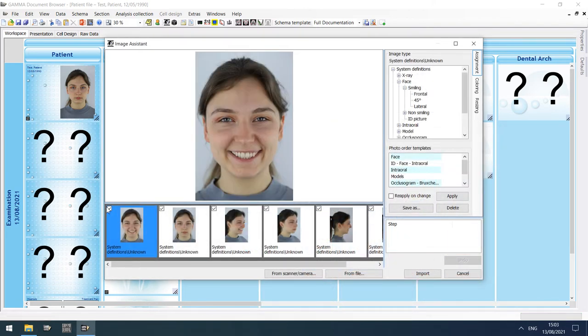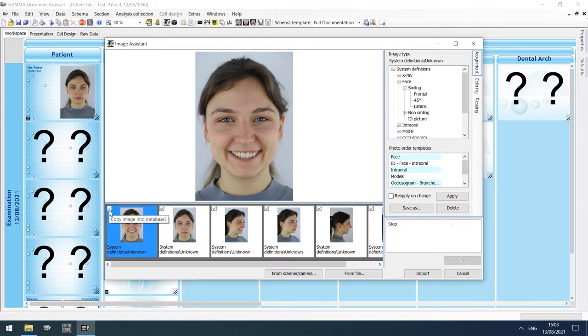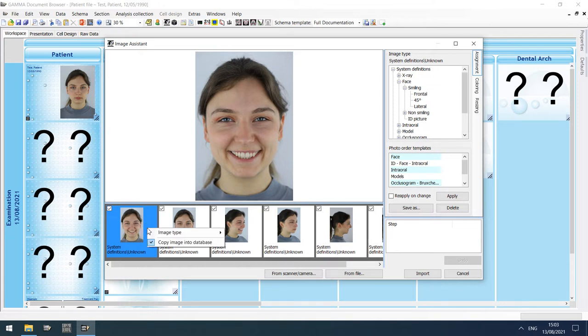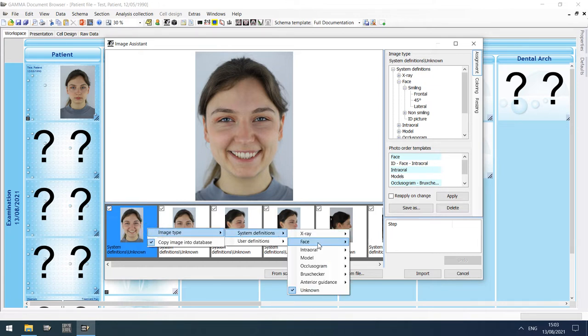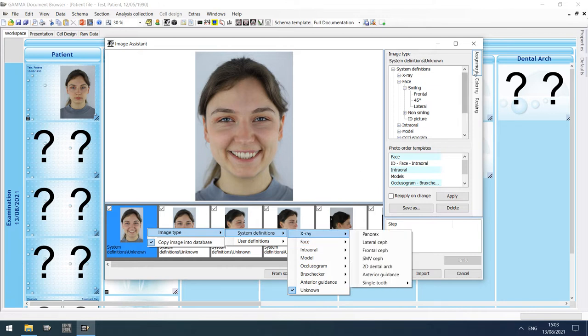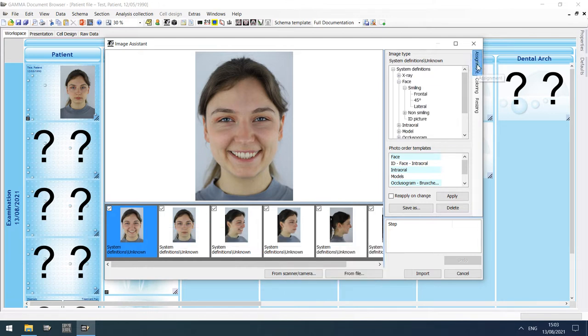To exclude certain images from the import, you can uncheck them in the preview bar. For the remaining images, specify the appropriate image type either via the context menu or via the assignment tool window.